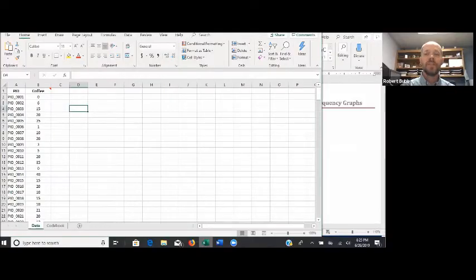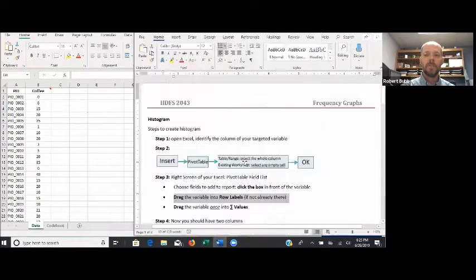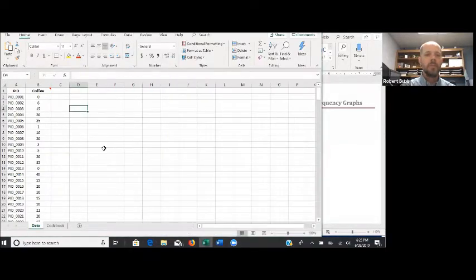We'll focus on the histogram. If you remember from the narrated PowerPoint, we use a histogram when we have a continuous variable and we want to present or publish our graph. Just like the previous videos, I set up both the spreadsheet and the document on the same page so I can go back and forth between them pretty easily. You'll note that we're using the same variable as we did for the group frequency table, or the interval frequency table.